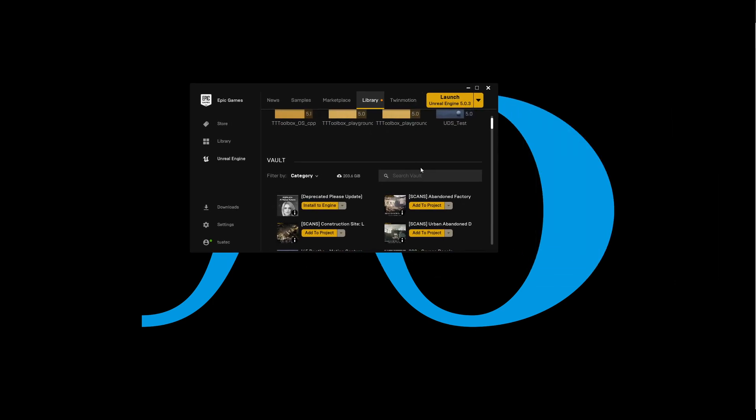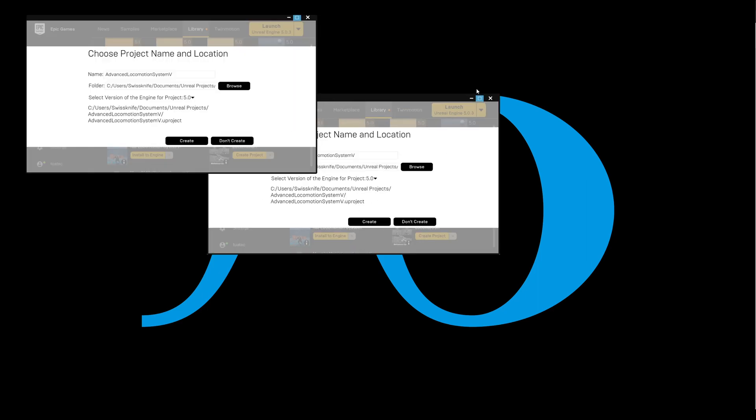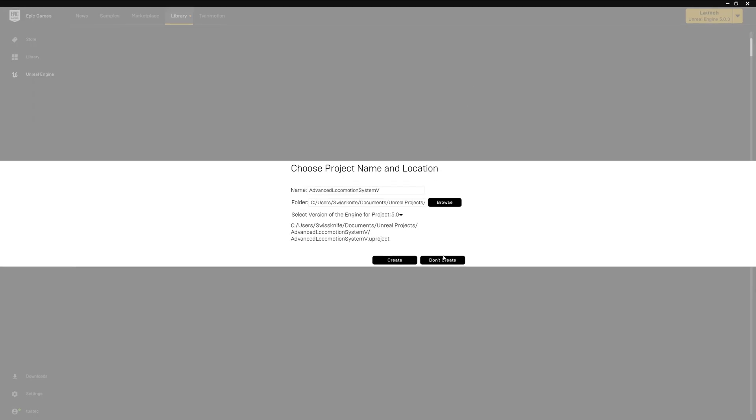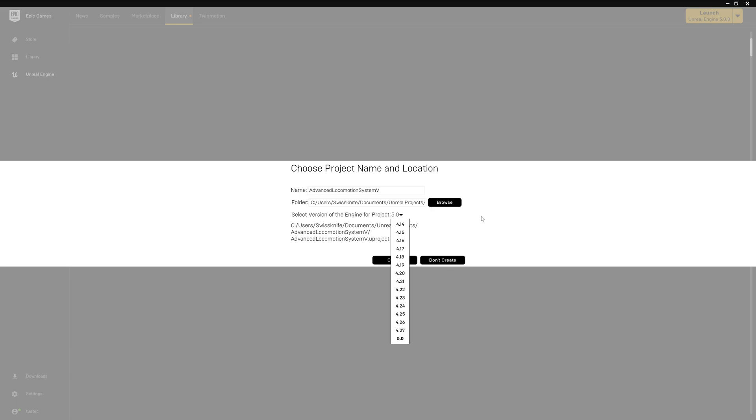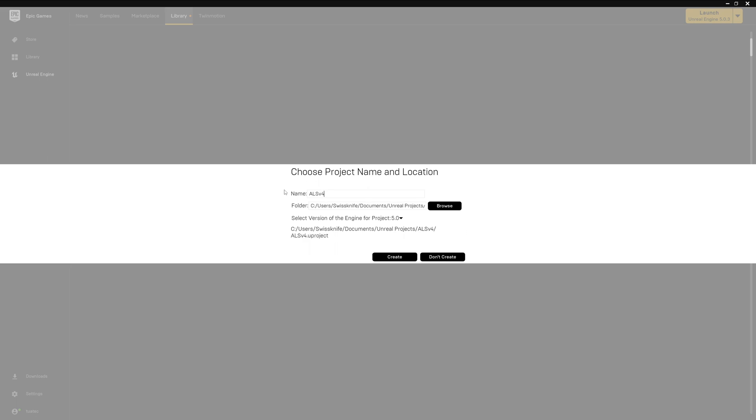For that we open the launcher and try to find the locomotion system like usual, create the project. If we go into fullscreen there, I would say that's the first pitfall. There is no version 5.1 but you can still use it with 5.1 if you create the project with this version.